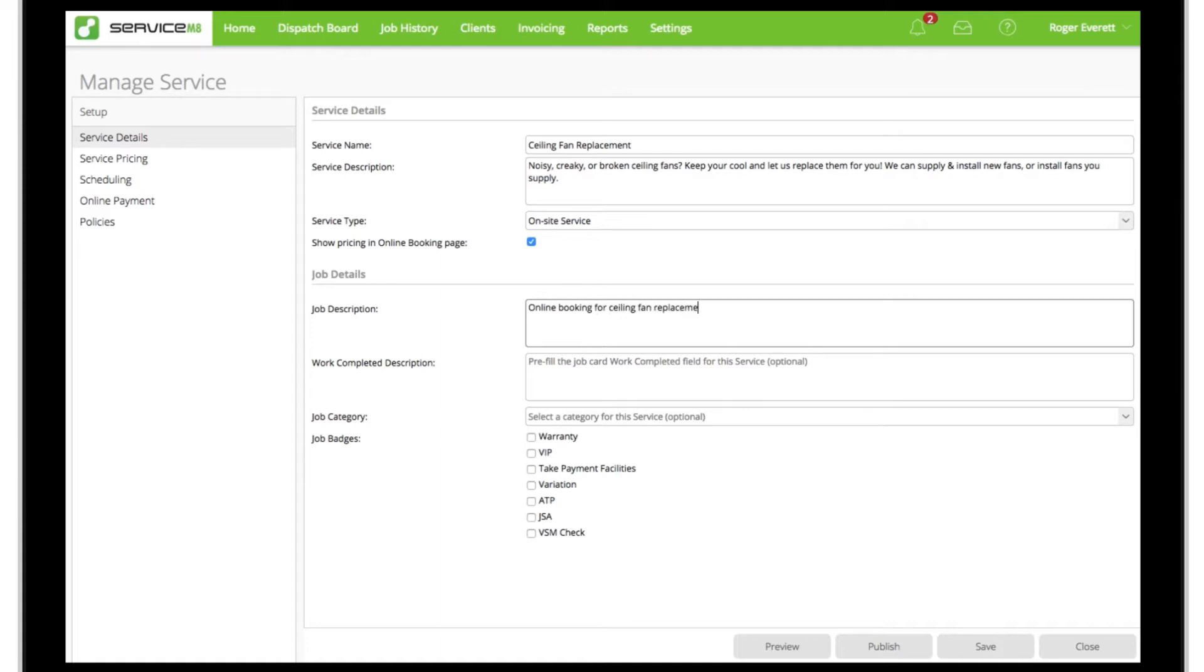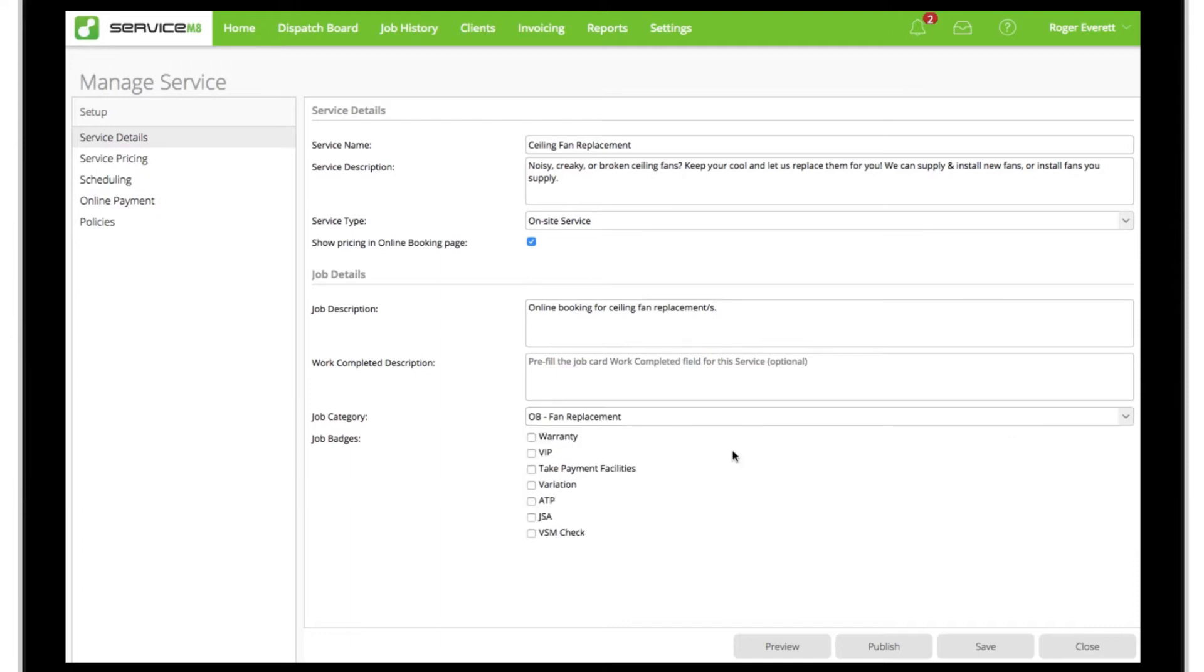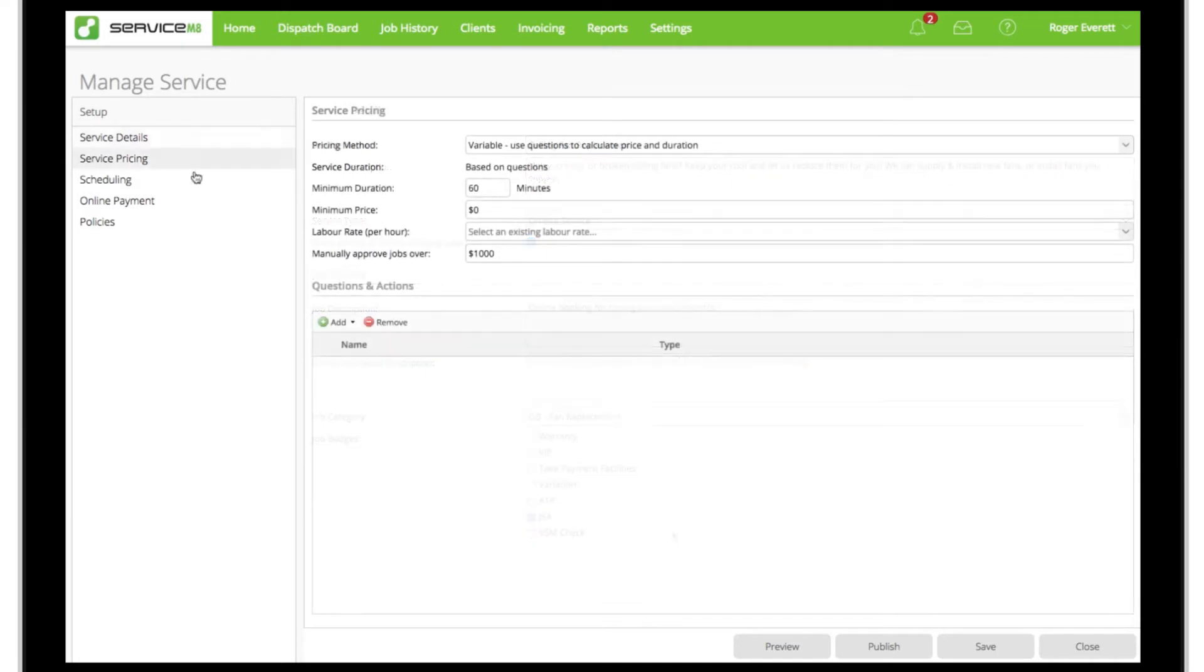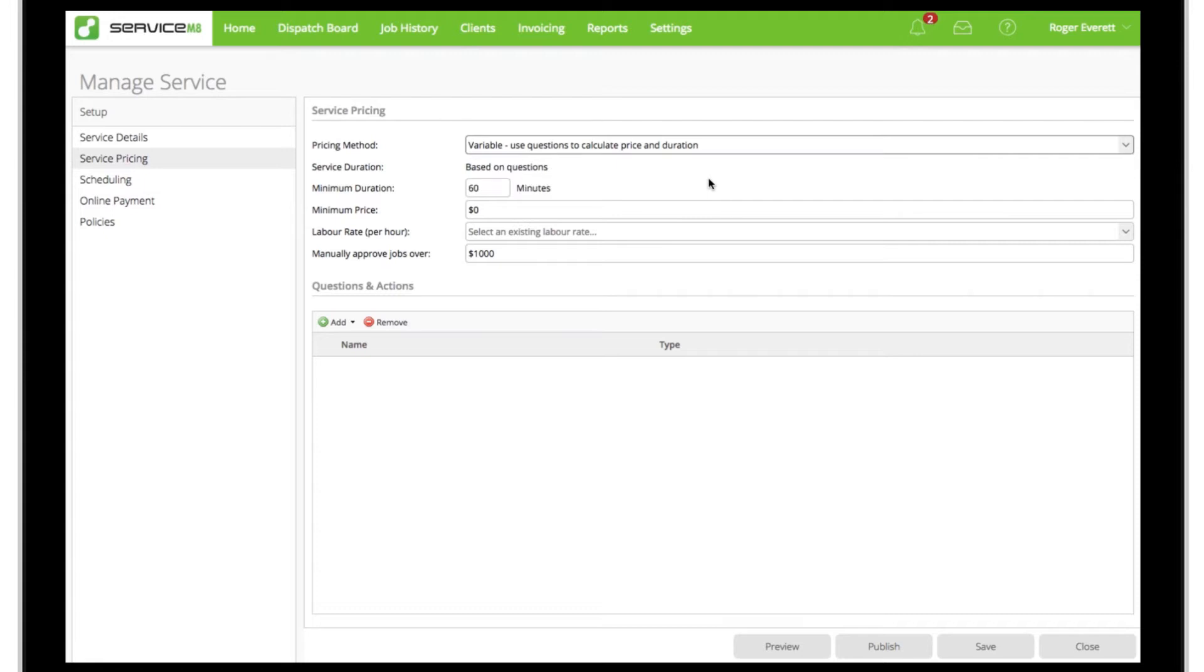In service pricing, in this example we're going to use the variable pricing method to make this service flexible. We'll set criteria and various questions so that a staff member or online customer can scope out the job, generate a price, and schedule the work directly to an appropriate staff member for the required amount of time.